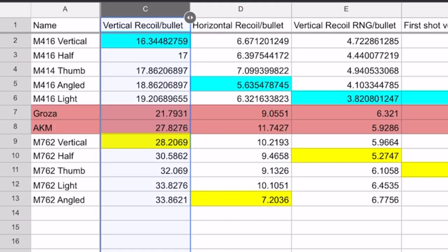Next up is the vertical recoil per bullet. So that means, after each shot, how many pixels does the gun jump up on average? As you can see, using the vertical grip on both the M4 and M7 makes the gun easier to pull down and control. So, if you're a new player who struggles to pull a gun down, then using the vertical grip makes it easier for you, but it does not give you the best stability. In fact,